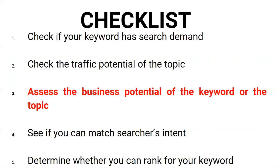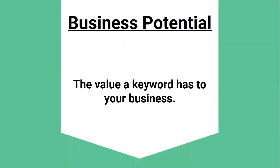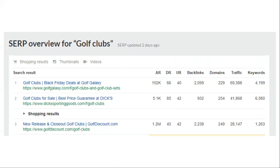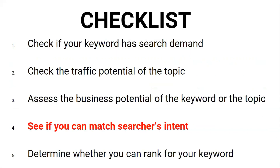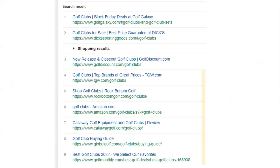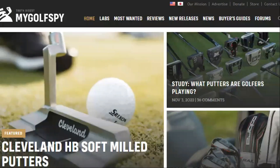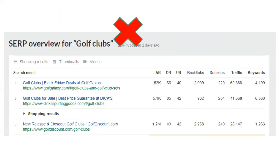Next up is business potential. Business potential is simply the value a keyword has to your business. While 69,000 monthly search visits seems great, you need to consider the fourth point on the checklist: can you match search intent? As you can see from the results, almost all of the top ranking pages are e-commerce category pages, so searchers are probably in shopping mode. But remember, we have a golf affiliate blog — the site probably isn't selling golf clubs, meaning we can't create an e-commerce category page, and therefore we won't be able to match search intent. So this query doesn't fulfill the points on our checklist and we wouldn't go after this keyword.